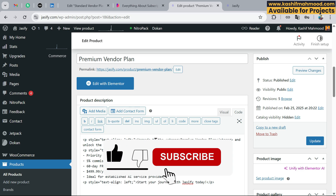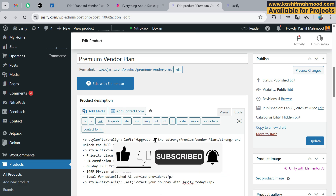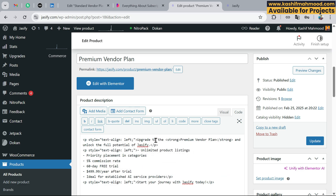That's how you can create vendor subscription plans. If you need any help with Dokan or WordPress, just let me know — my contact details are in the video description. If you liked this video, leave a comment and subscribe to my channel for more related videos. See you next time!